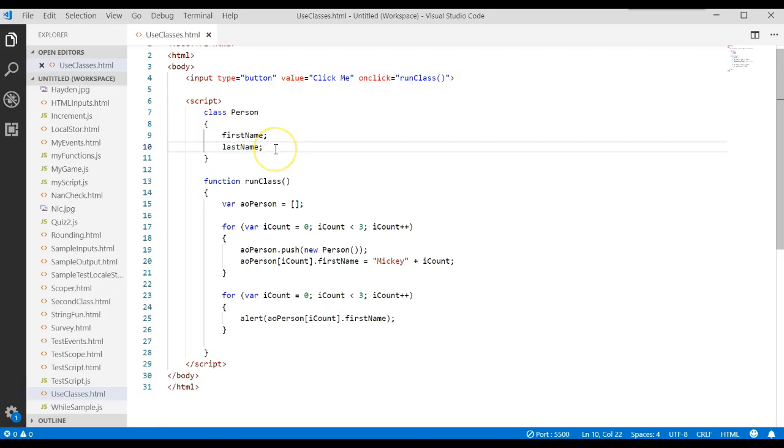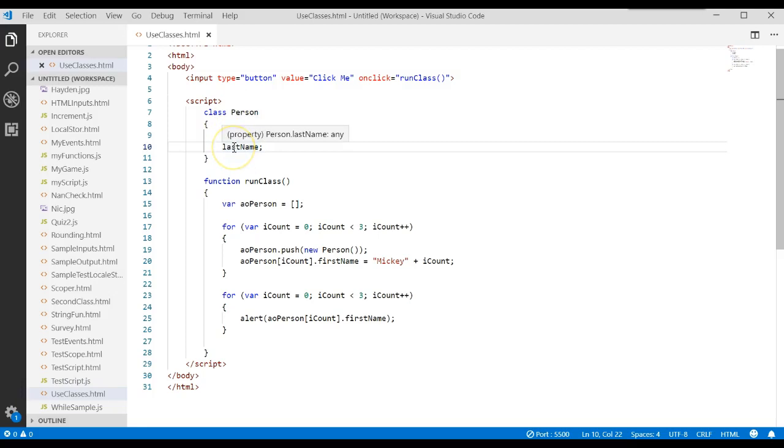These are just variables in the class, and we call them properties. When you create a new object, you use the keyword new. Then you specify the class name, and you put a parenthesis, parenthesis.